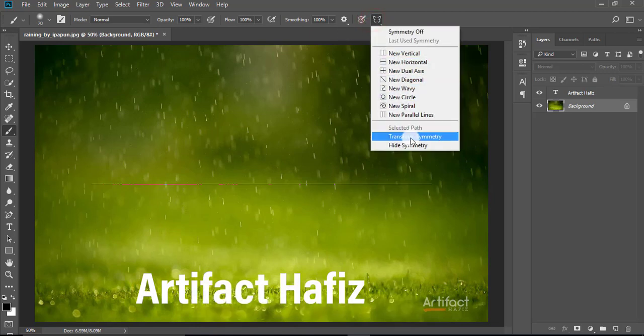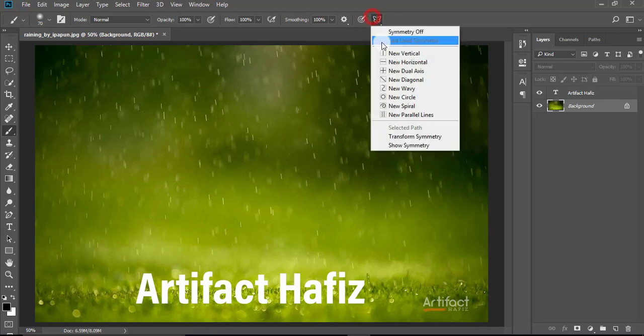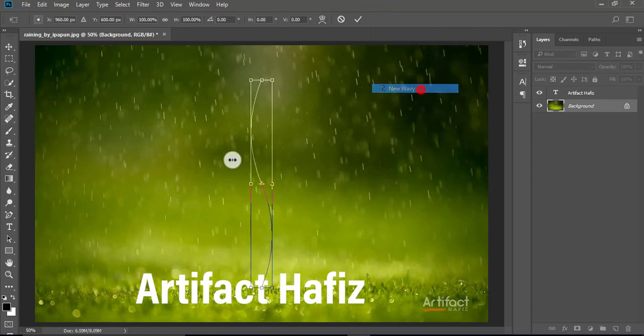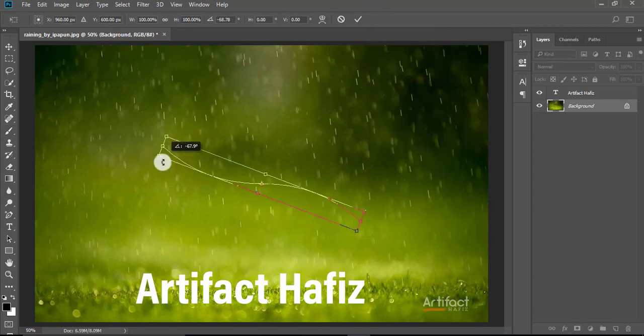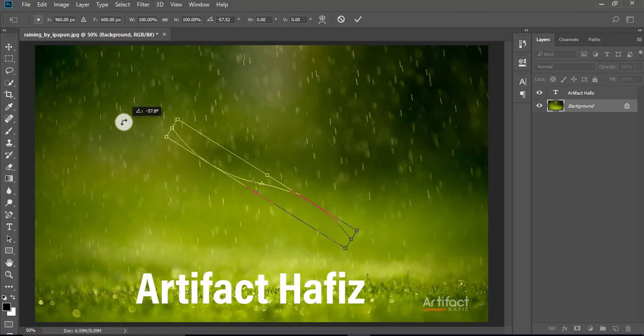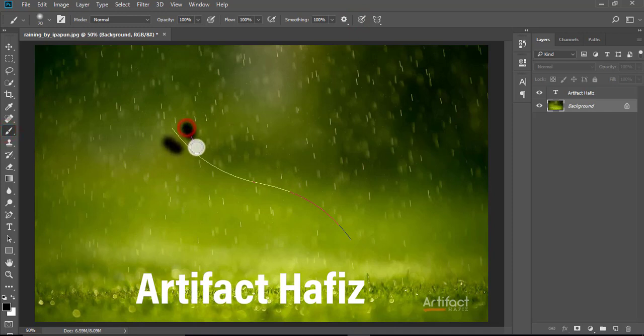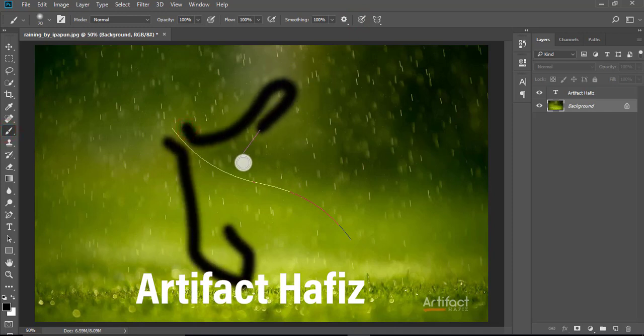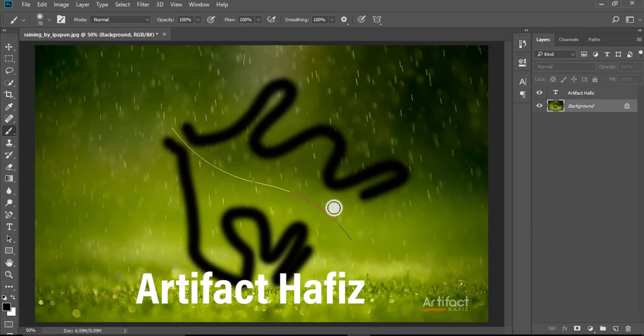We can hide symmetry very easily. Now we can take another symmetry like wavy. So you can drag it everywhere we want. So again, take the brush tool and drag like this. So this is the main work of paint symmetry.